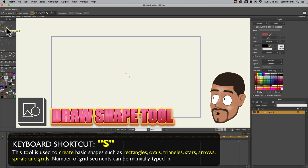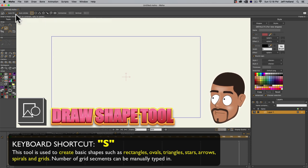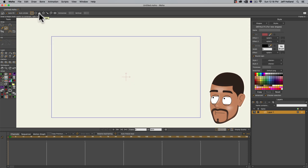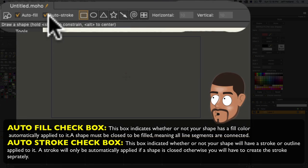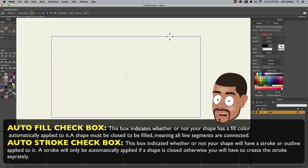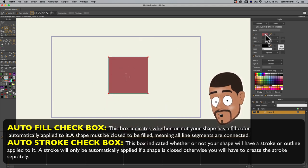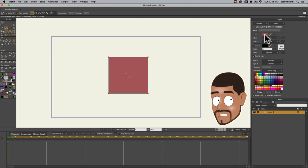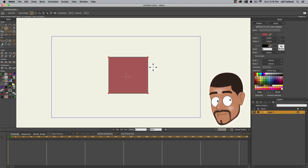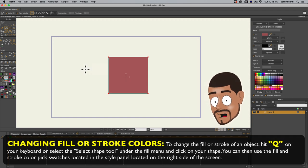The shortcut is S. I start using shortcuts as soon as possible, so if I ever use a shortcut, I'll just say so. Once you select that, you'll have a submenu at the top showing the shapes you can use. There's a thing called Autofill and Autostroke — Autofill is the color inside a shape, and the stroke is the outline. If I have the square shape selected and draw it, you can see it's filled with maroon, and the stroke or outline is black.